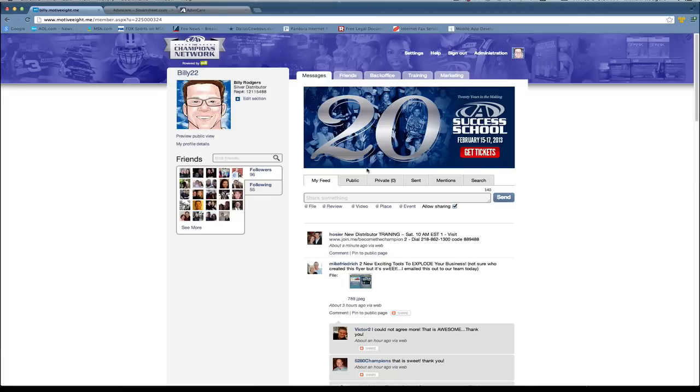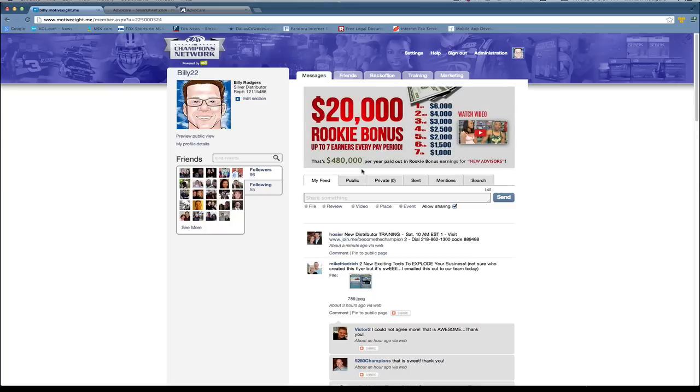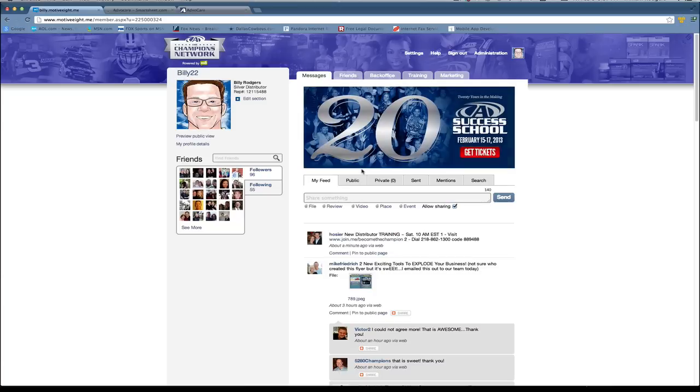Hello Champions Network. Since we've launched, we've had a handful of people who have had some issues sharing videos from their marketing page, and we've also had a few people that have shared some videos but the video that they ended up sharing wasn't the one that they intended to.